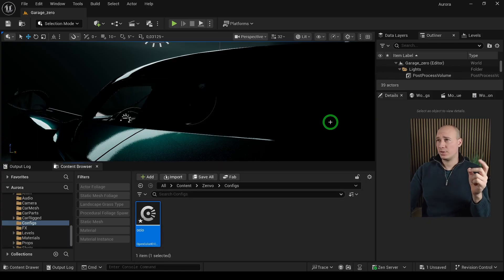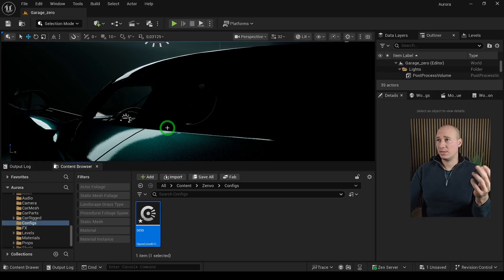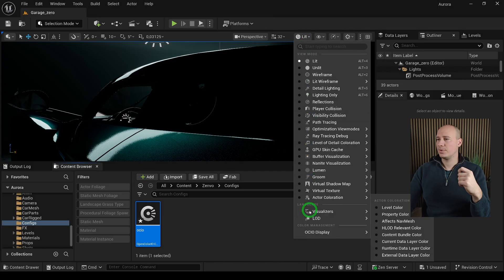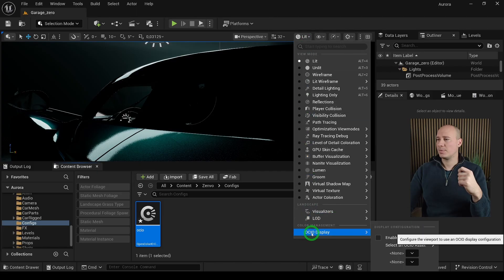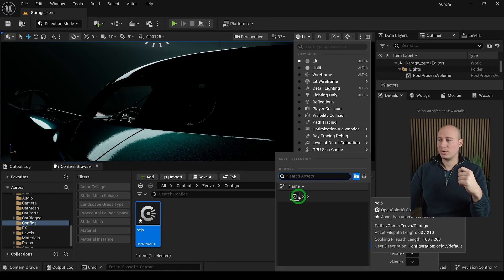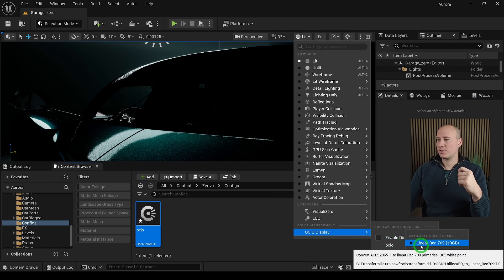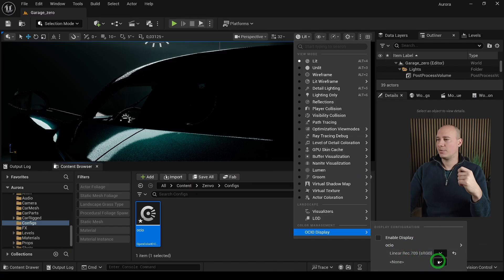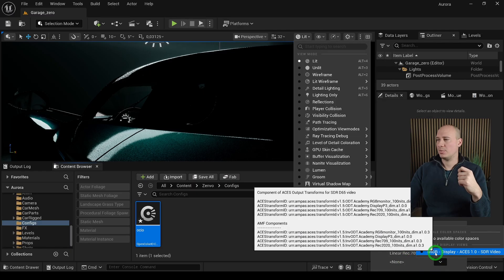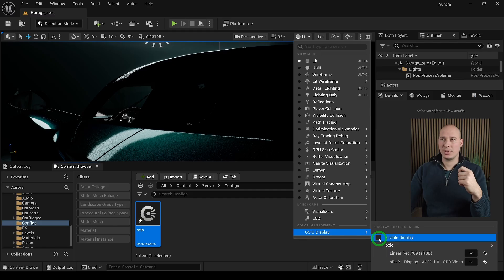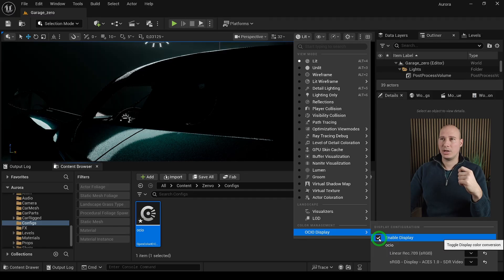But we are not finished yet, because we can't really preview or we don't even see what does it look like in effect. So in order to enable it, we have to go into the lids, OCIO display, and we have to select the newly created OCIO configuration file. When it is done, we have to go down and select for the source the linear REC 709 and for the target is the sRGB ACES. And finally, we have to enable it in the display. And you can see how it takes into effect.